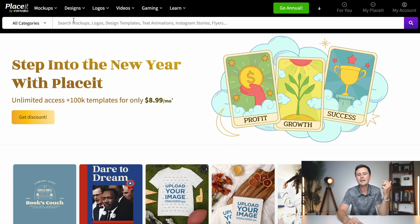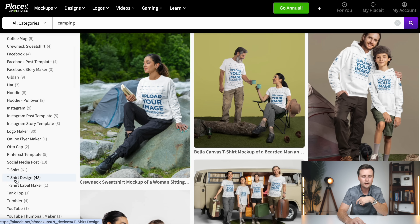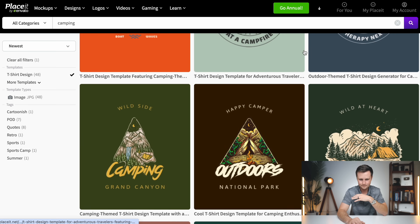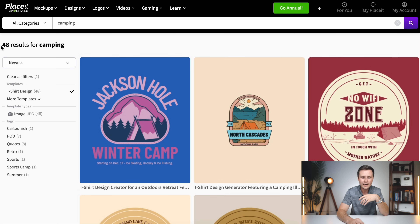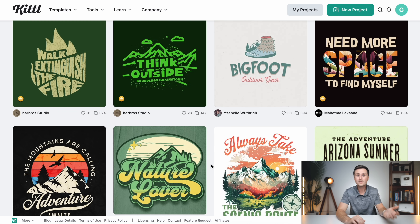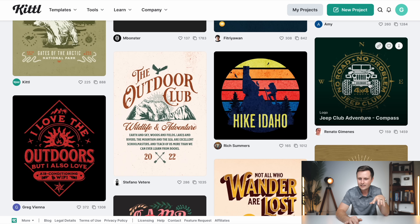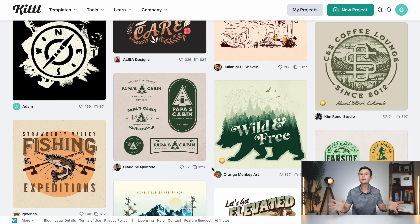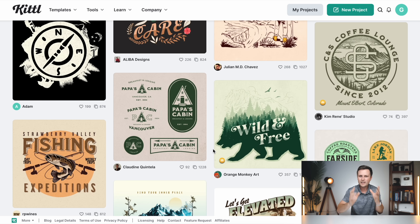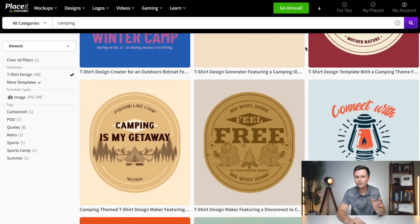Going to the homepage, I'm going to type in 'camping' — let's make a camping design. On Placeit, I scroll down to t-shirt designs and these are all camping-specific designs — 48 total results for camping. Going over to Kittle and typing in camping, Kittle actually has a really solid selection of camping-specific t-shirt designs. The biggest difference I've seen is that on Placeit you have very simple design layouts that sell in print on demand — proven design styles, not overly complex.